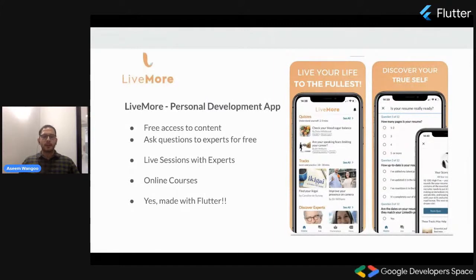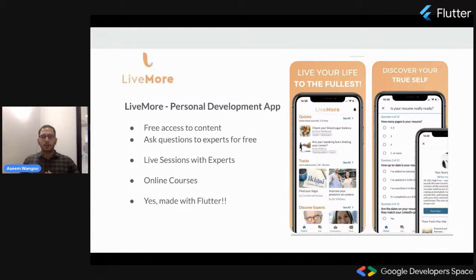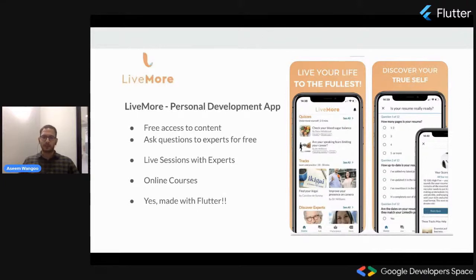Levmore is basically a personal development app. In this app, you have free access to content. You can ask questions to experts for free. You can have even live sessions with those experts. There are some courses catered for personal development use cases specific to users. You can avail those also, and yes, it is built with Flutter.